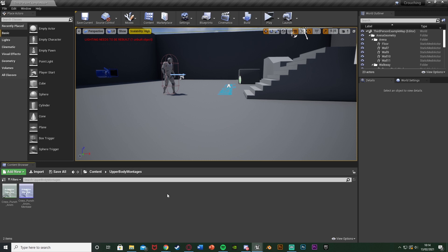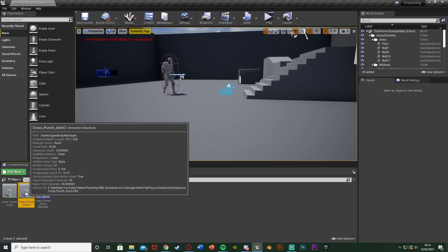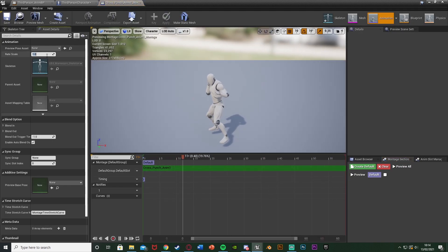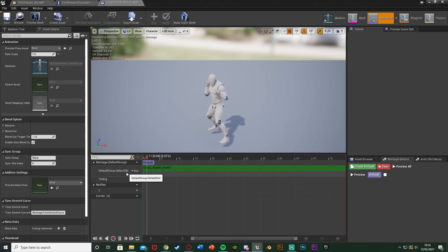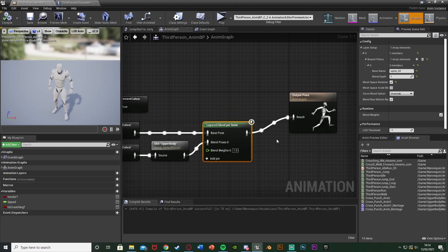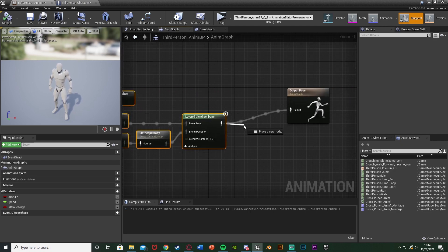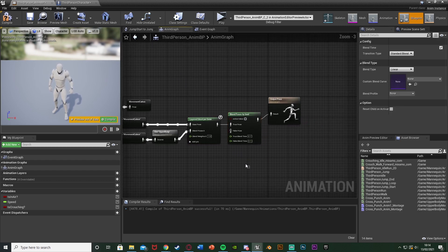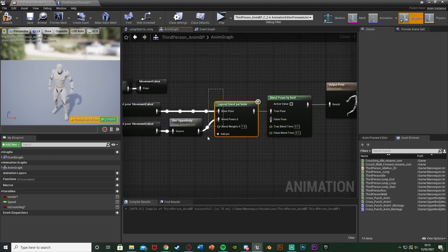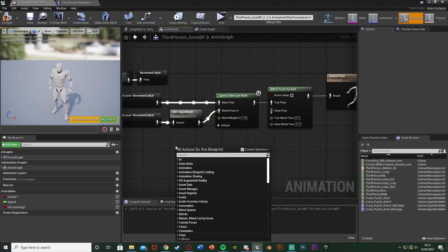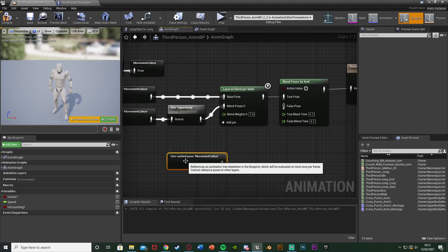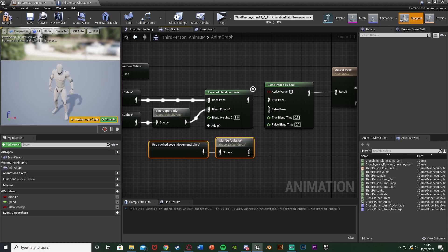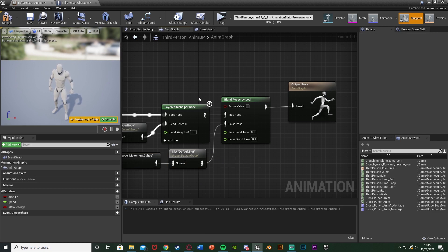To have both upper body and full body options, go back to your animations, duplicate the animation, and do the same process: right-click, Create, Create Anim Montage, and open that up. In here leave the slot as the Default Slot — not upper body — since this will be our full body montage. Close that and go back to the animation blueprint. Move the code out a little, and out of the Layered Blend Per Bone get a Blend Poses by Bool. If the boolean is true it does the upper body; if false it does normal. Right-click and get Use Cached Pose movement cache, then get a Slot — Default Slot — leaving it as default since that is our full body. Plug that into the false input. This will perfectly blend between the two poses.